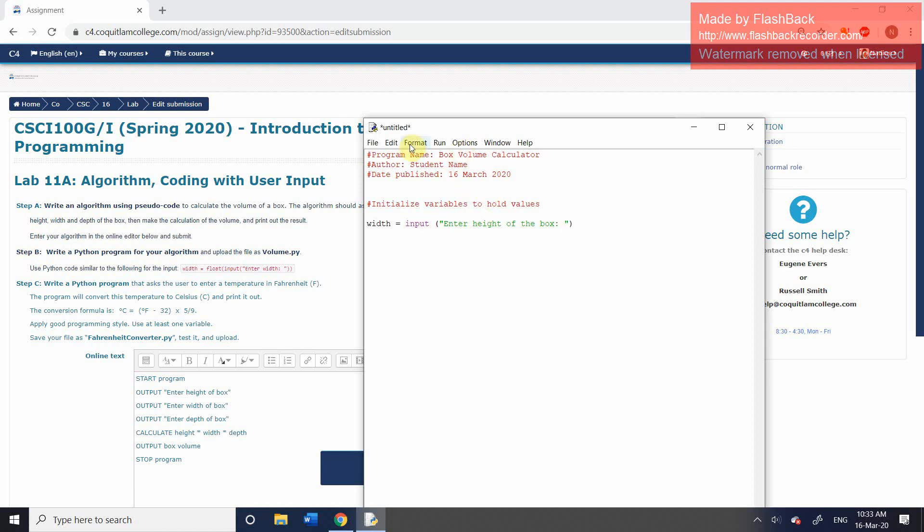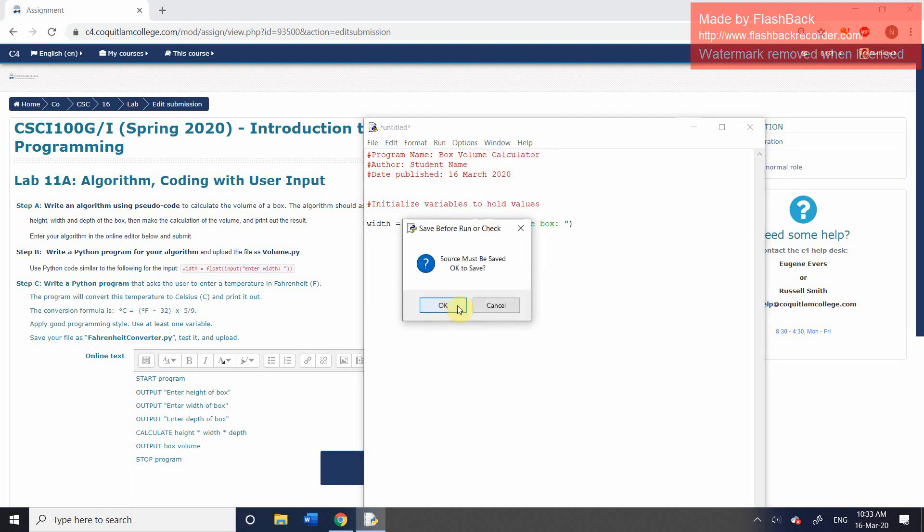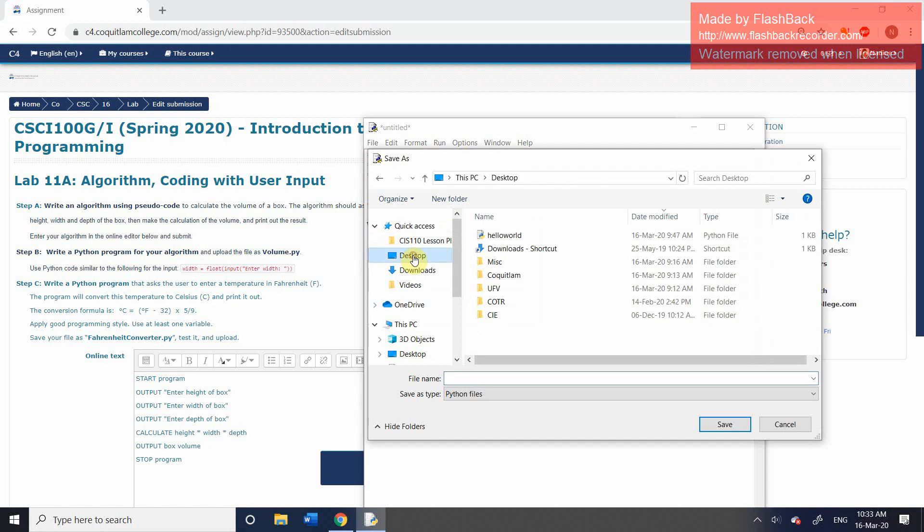And at the moment, if we were to run this, well, first of all, it will ask you, do you want to save it? And you're going to give it a suitable name. Save it to the desktop or wherever you're saving your files. And we're going to call this one volume, and then the .py will be added automatically.